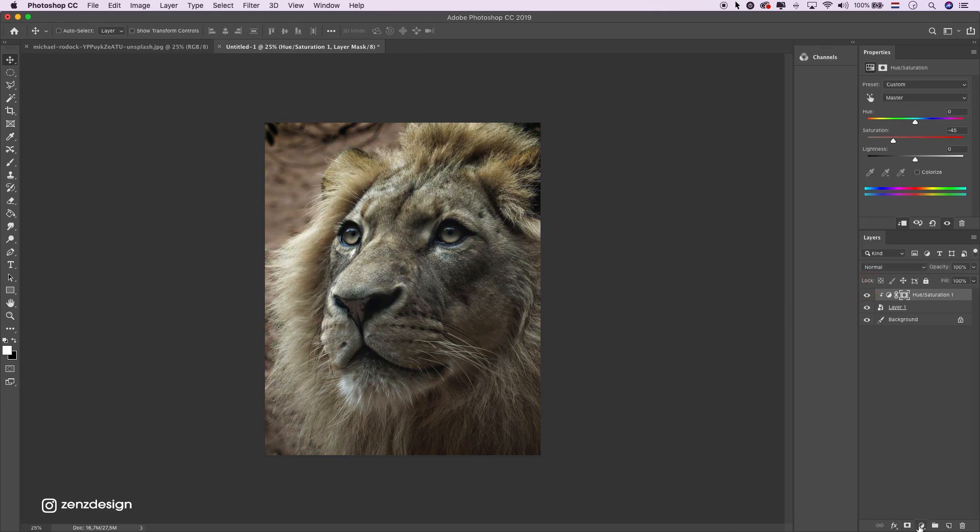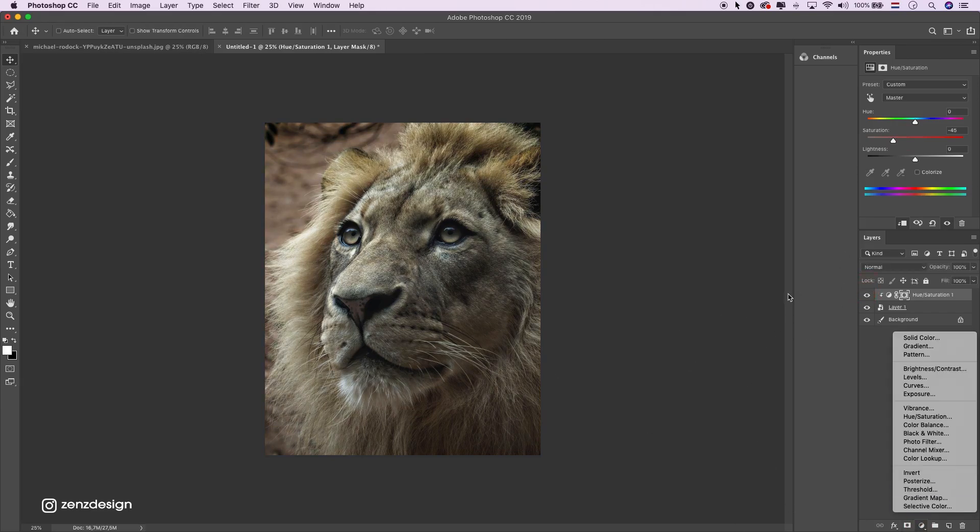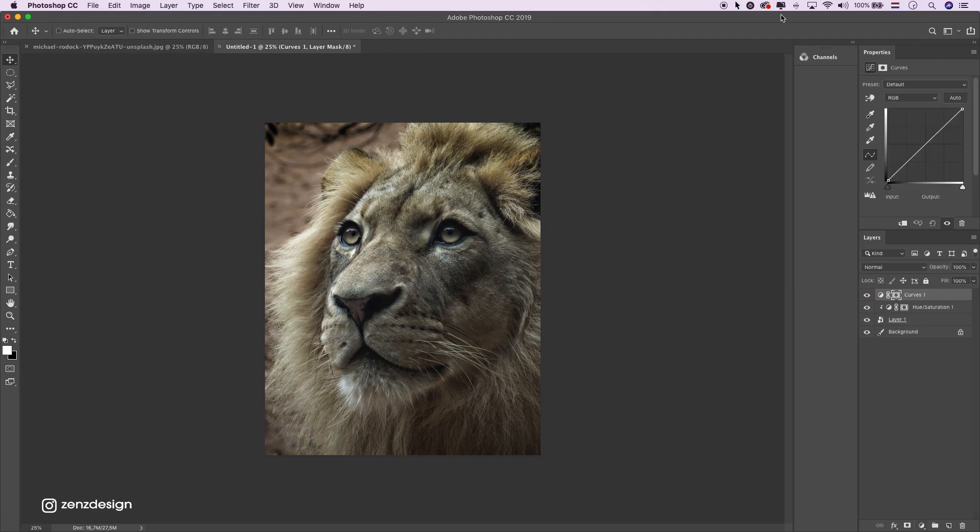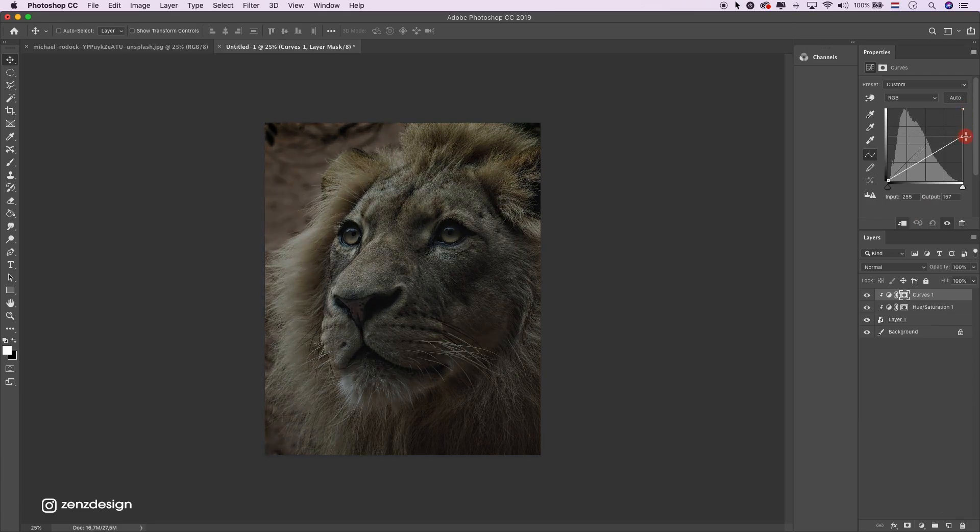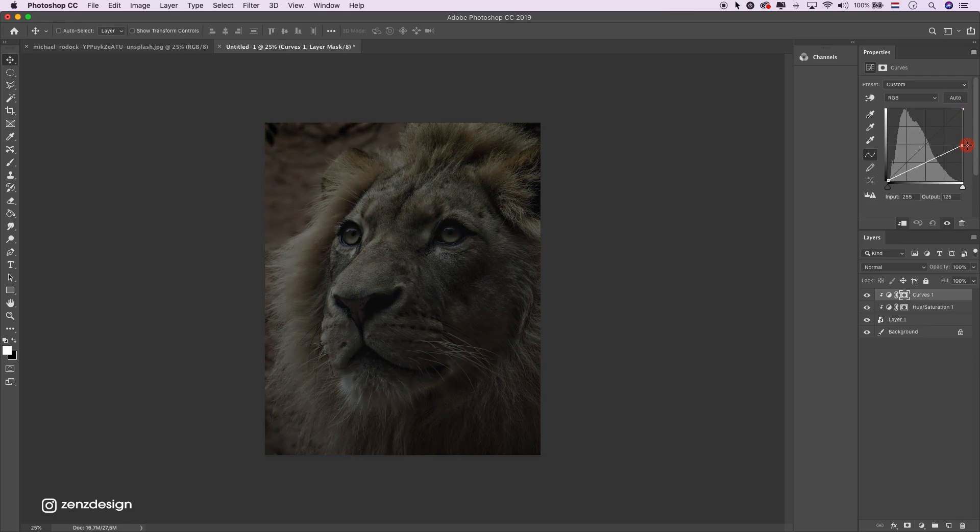Alright. Now let's add some curves to make it dark. Bring it down, somewhere around here.